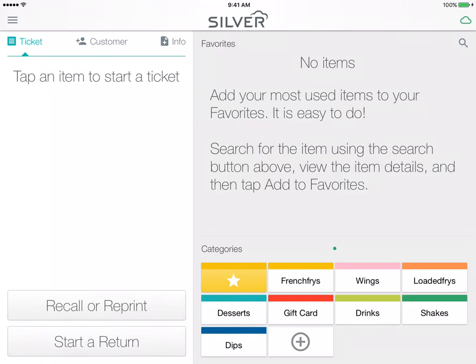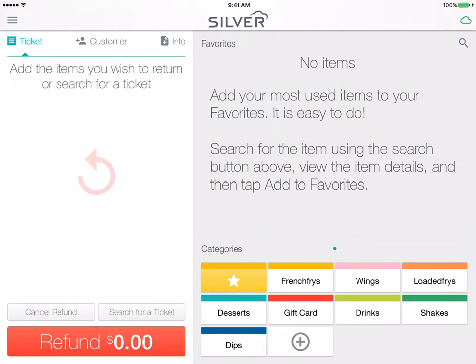In this video you will learn how to perform a return. From your ticket entry screen, tap 'Start a Return' at the bottom of your screen, and then you need to search for a ticket to populate to begin your return process.